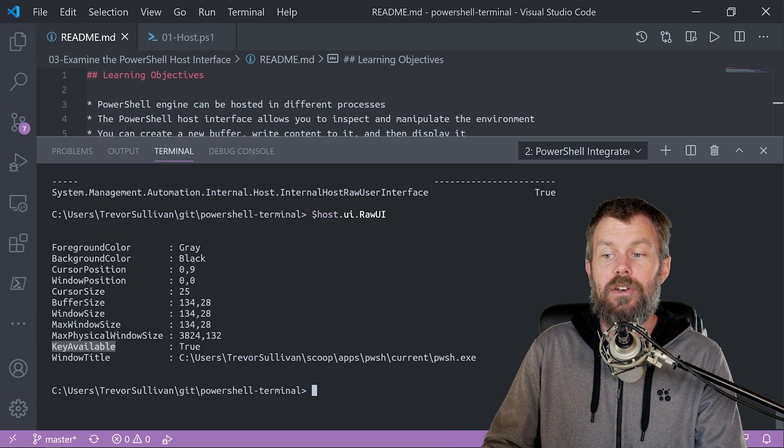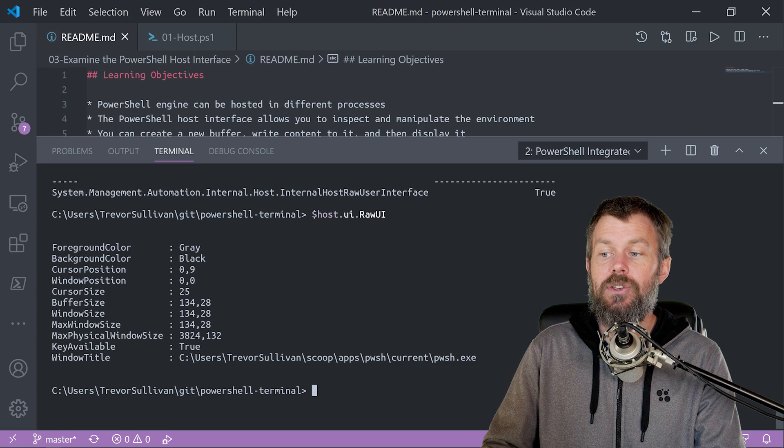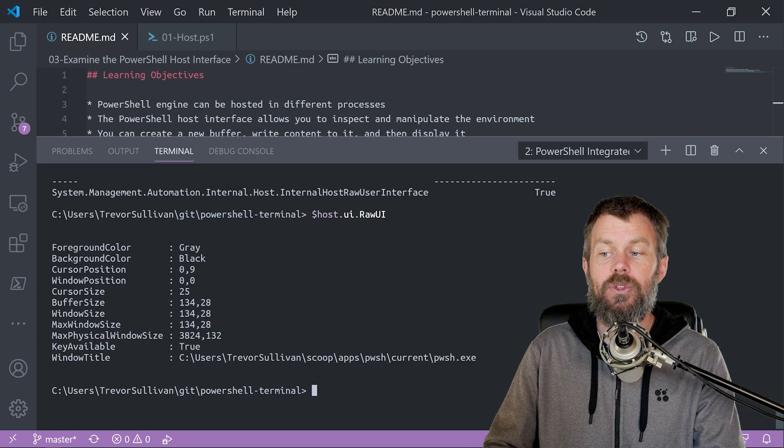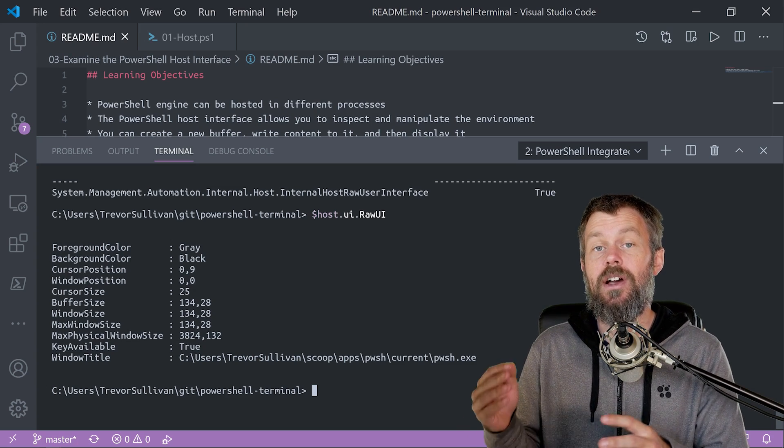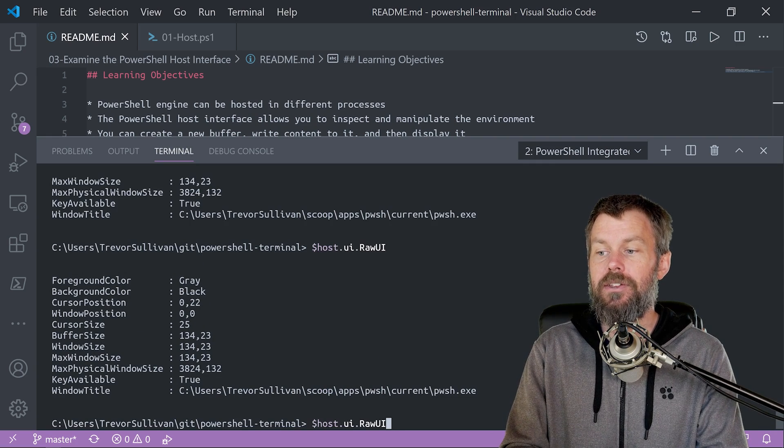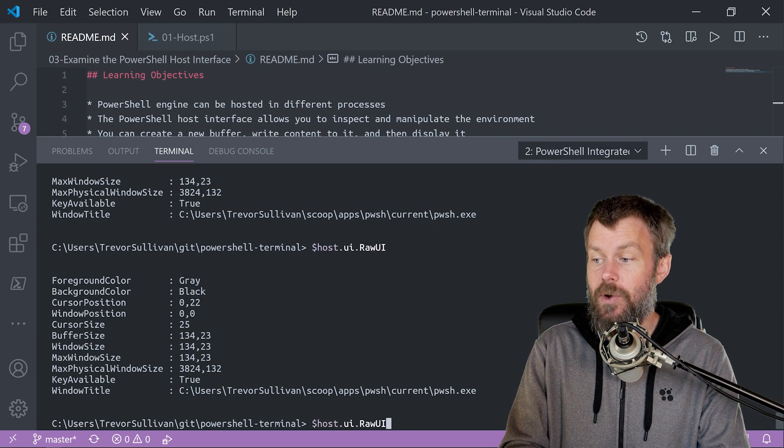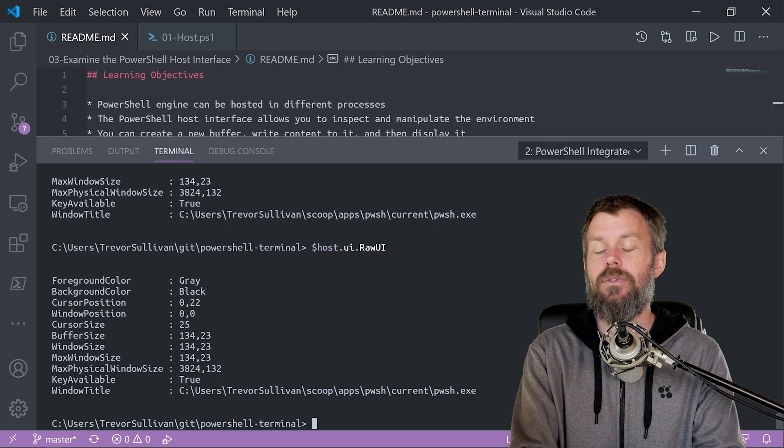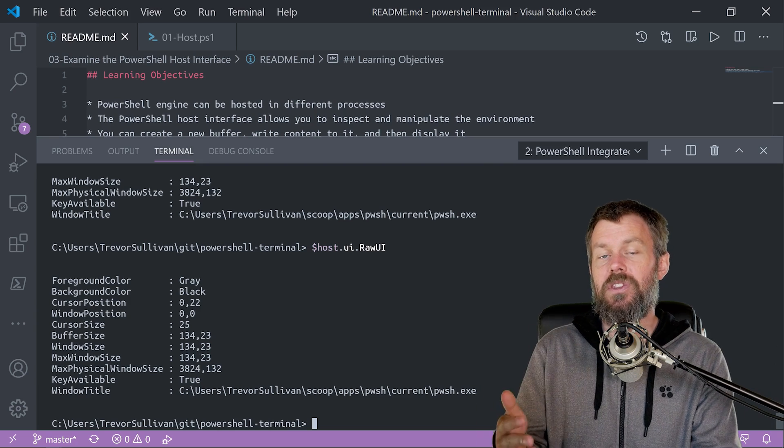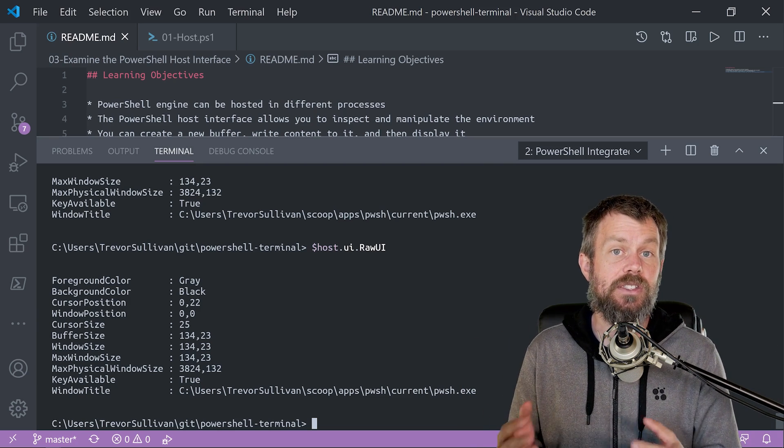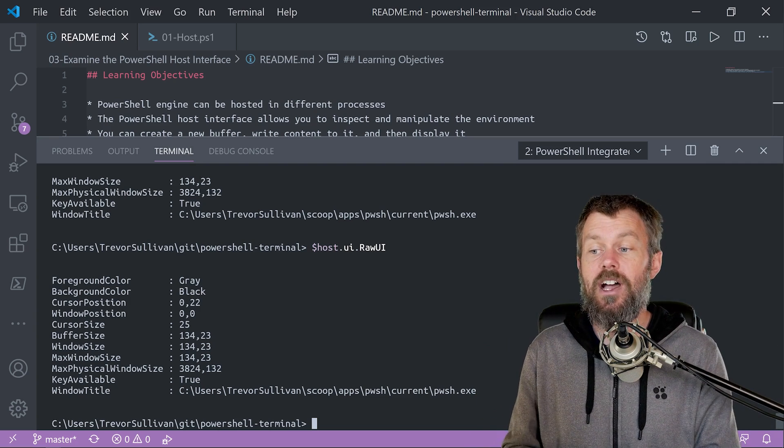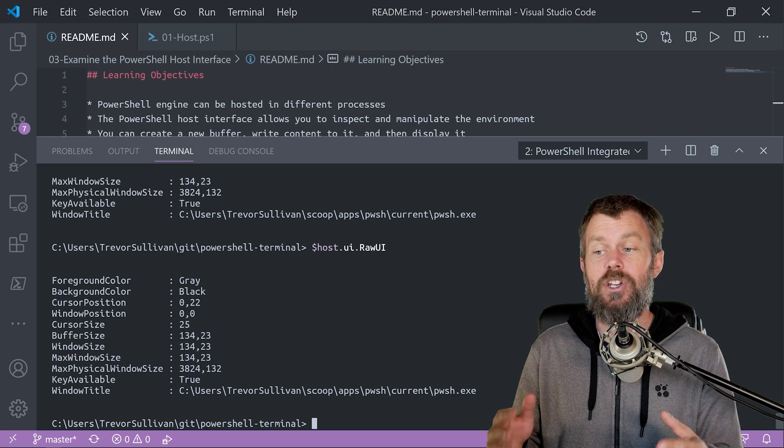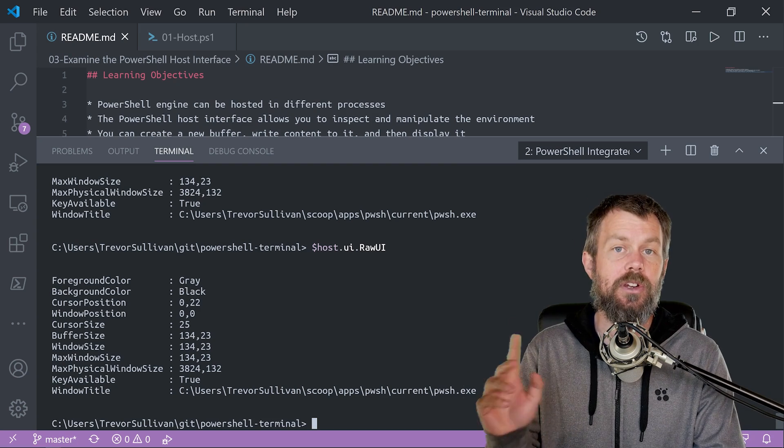Now, there's another property that I wanted to call your attention to down here as well called key available. And so you can see the key available is basically just a Boolean value indicating if there is keyboard input available for us to capture. And so every time that you run host.rawui, it is going to say that there is a key available. But if I was to actually put this in an infinite loop, where I'm actually just checking constantly to see if there's a key available, eventually that buffer will dry up and it will change to false, at which point we can pause our script and wait for user input. So we're going to be talking about that in a future video here.